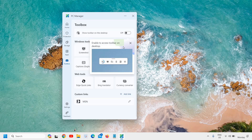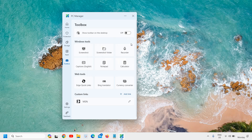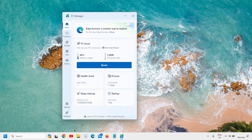You can also click on the Toolbox where you can take screenshots, do screen recording, and open Notepad, among other things. All these options are very useful — you can also try that.